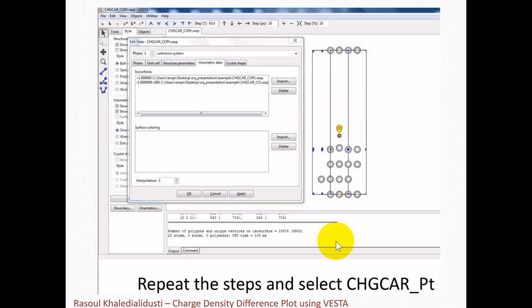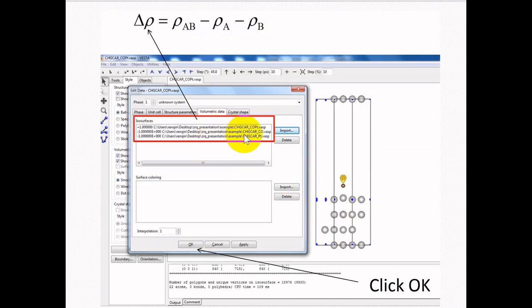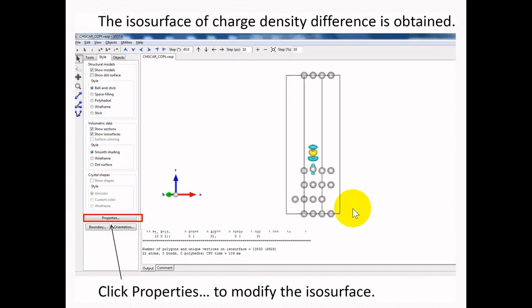After subtracting the charge density file of the CO system from the AB system, we need to repeat the same steps and this time select CHGCAR_Platinum. We import the charge density file of the Platinum system, and now we have all three files and have subtracted systems A and B from the charge density of system AB. After that we click OK.